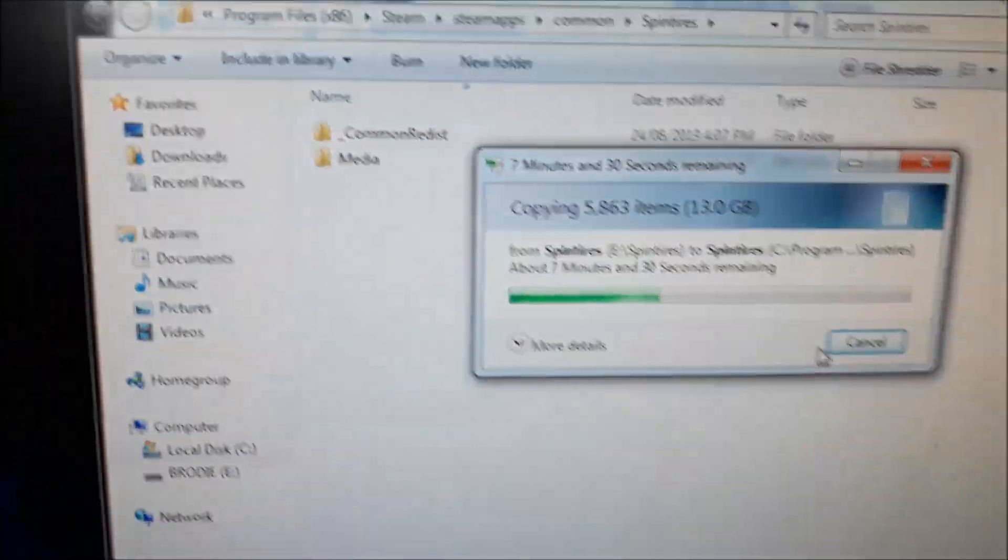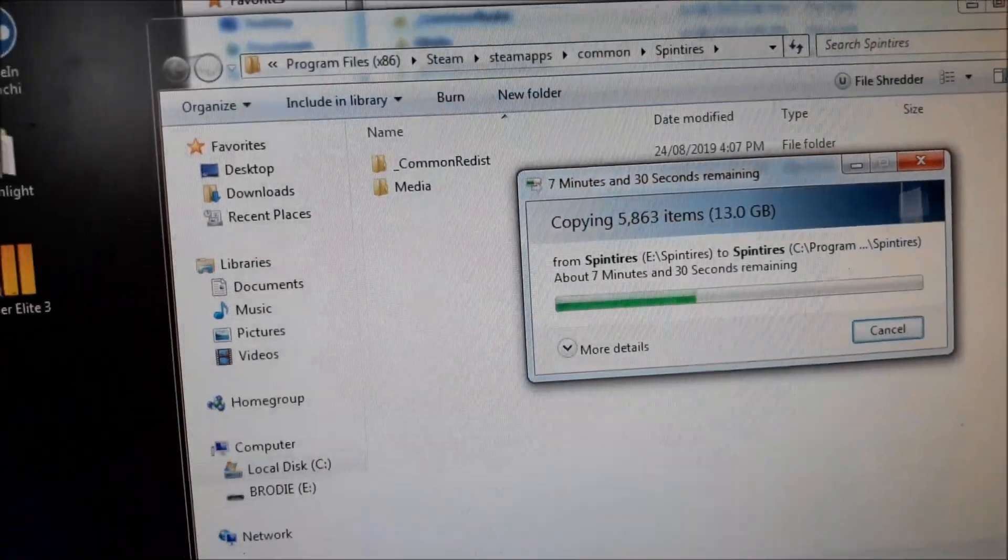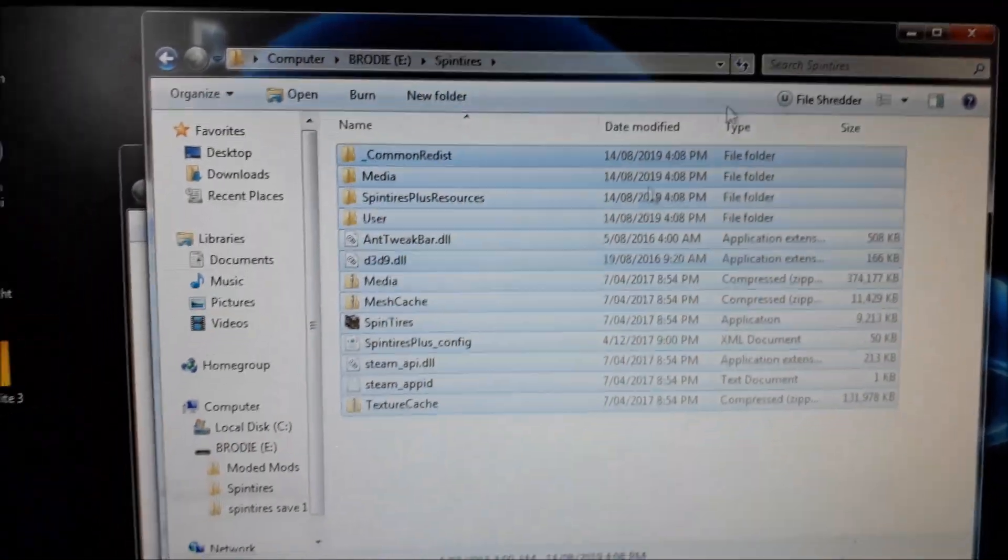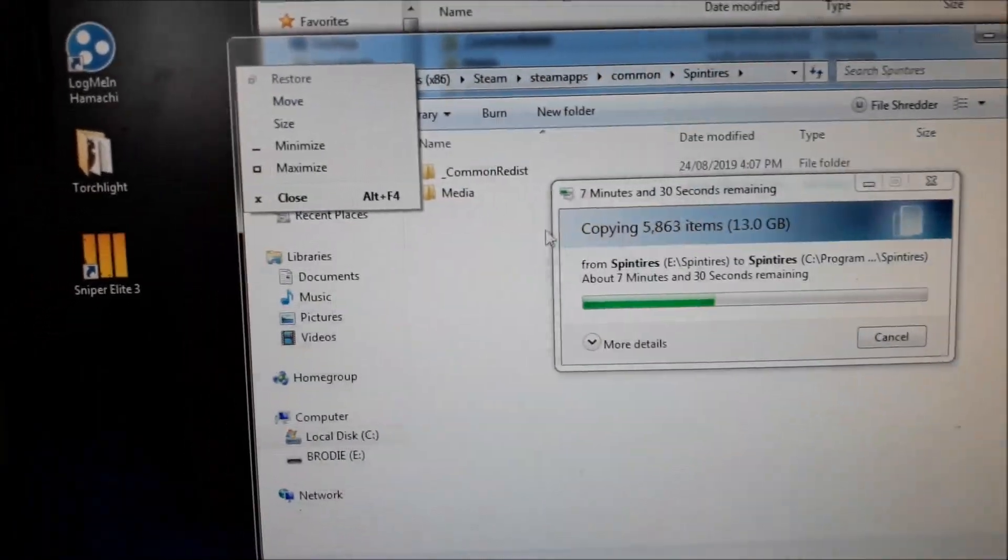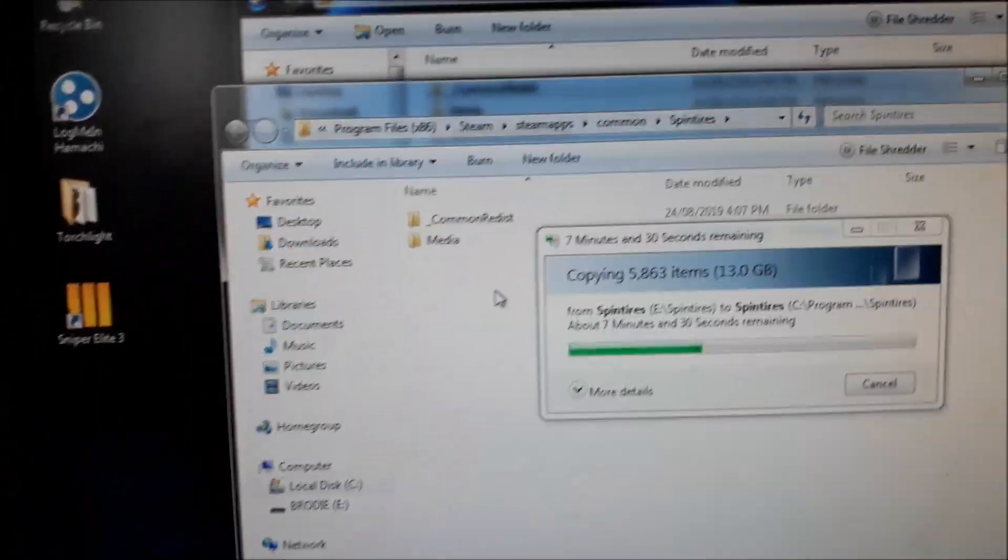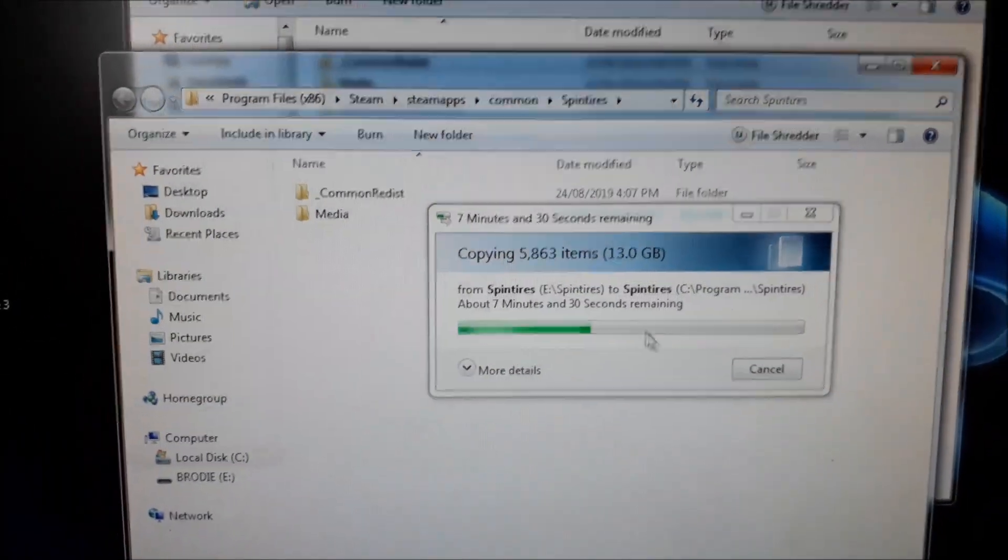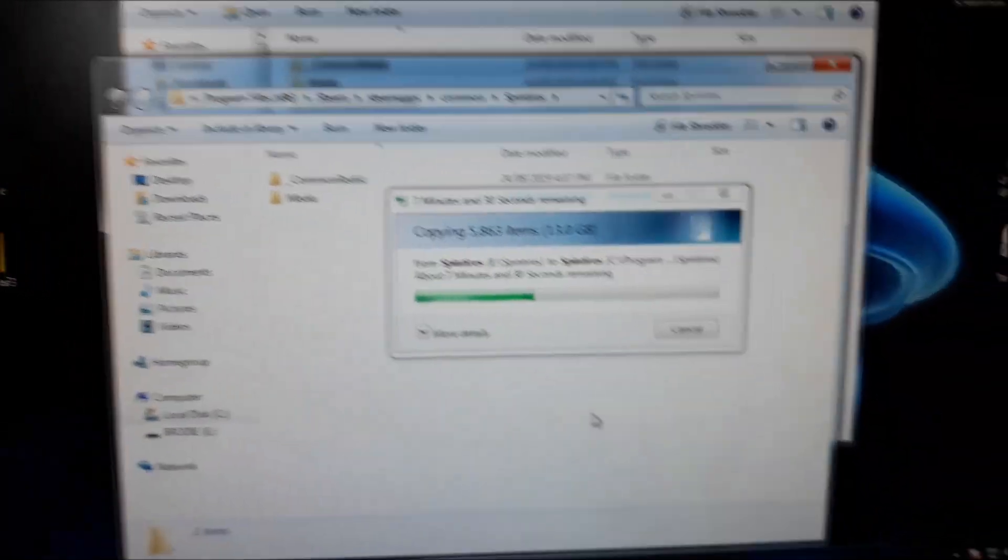Once it's deleted, you copy over your save version on a USB or hard drive and recopy it in, and then it'll work.